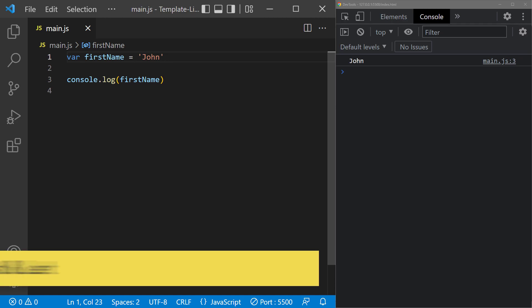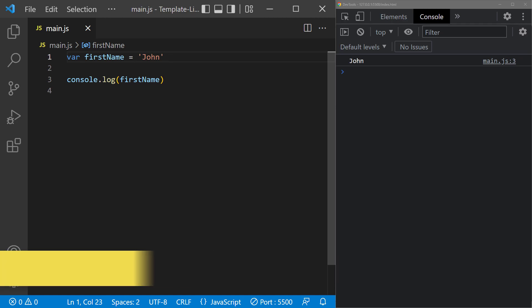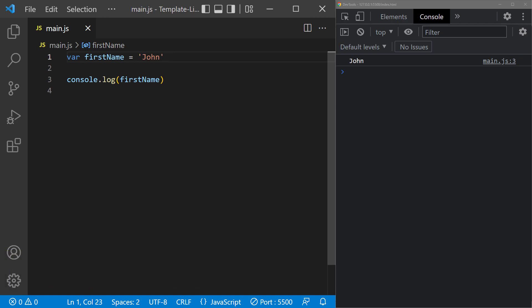In ES5, we could only use the var keyword to declare variables. In ES6, two additional keywords were added: const and let. Var still works, but we're encouraged to use const and let because of what they change behind the scenes.